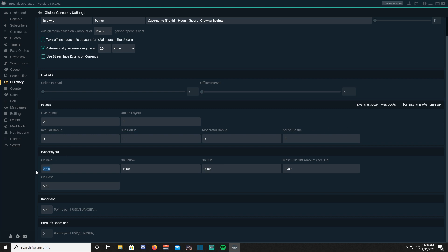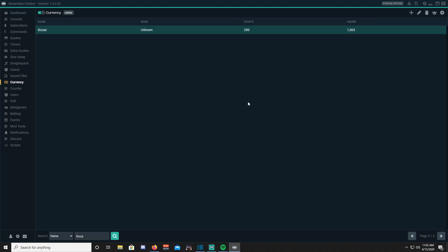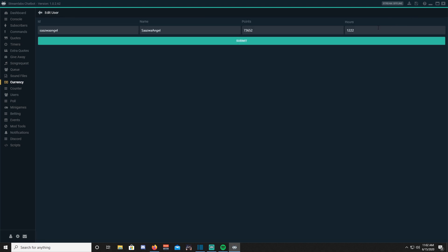Event payouts are payouts viewers get for doing a certain action, perhaps a raid, a follow, a subscribe, a gifted sub, a host, and donations. I did want to show you guys some examples of the viewers of my stream that have been gathering up a lot of Crowns, which is my currency name, and a lot of hours.